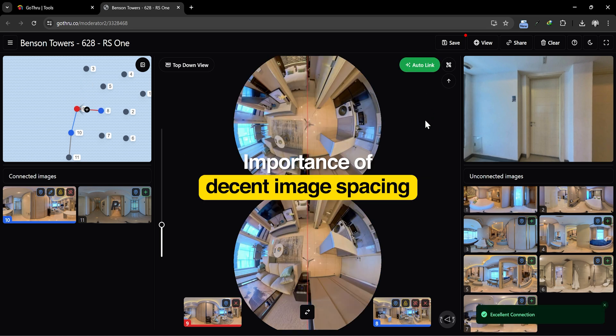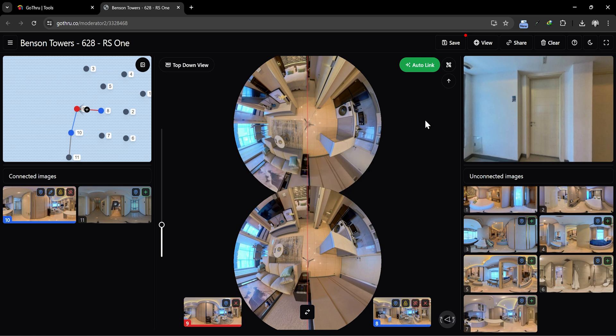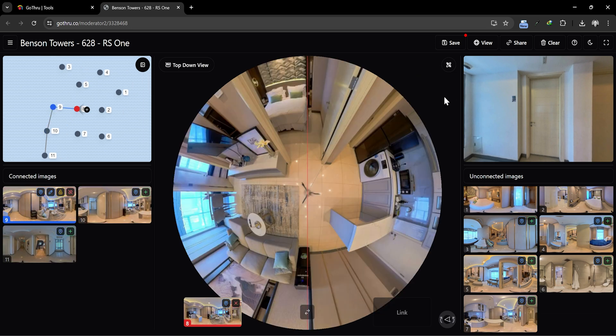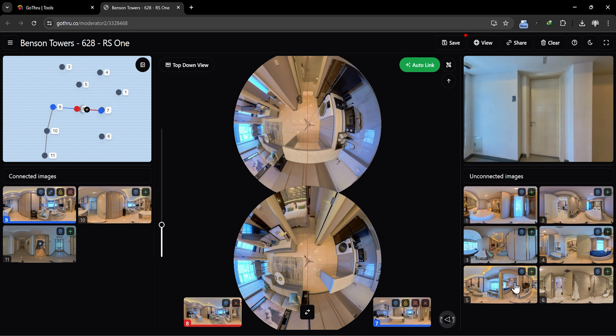Remember, the AI needs decent image spacing to find the direction of motion properly. We're now quickly connecting two consecutive 360 images.